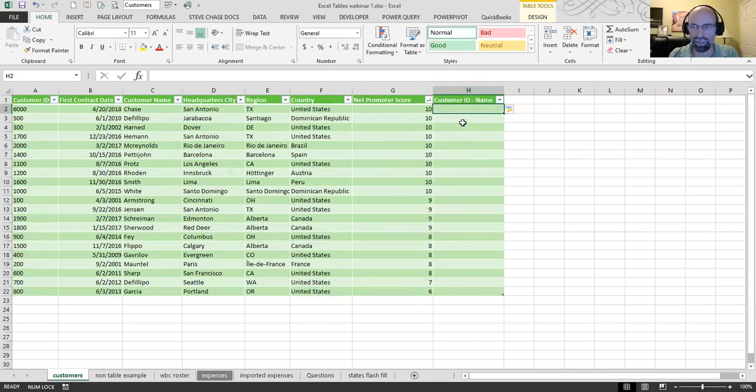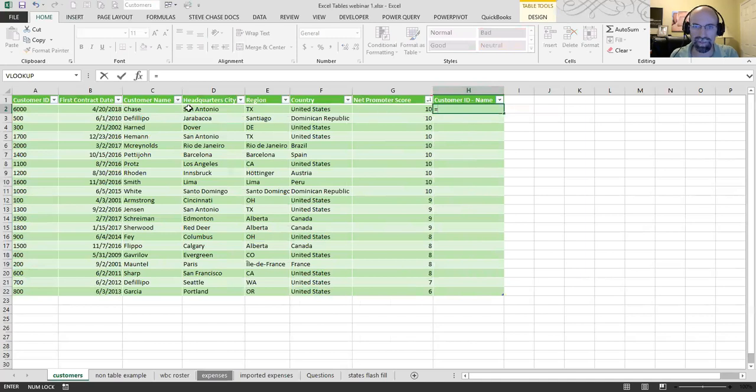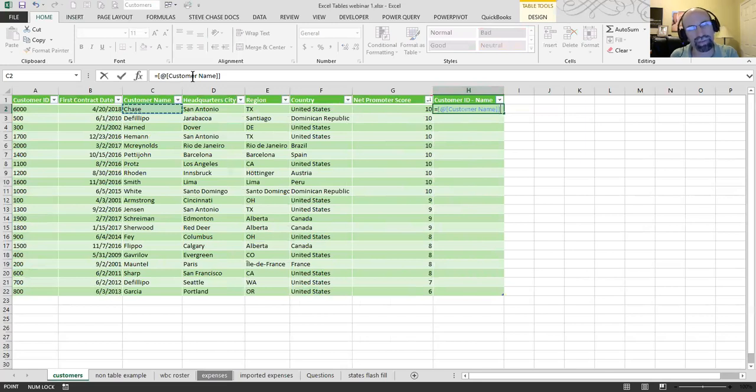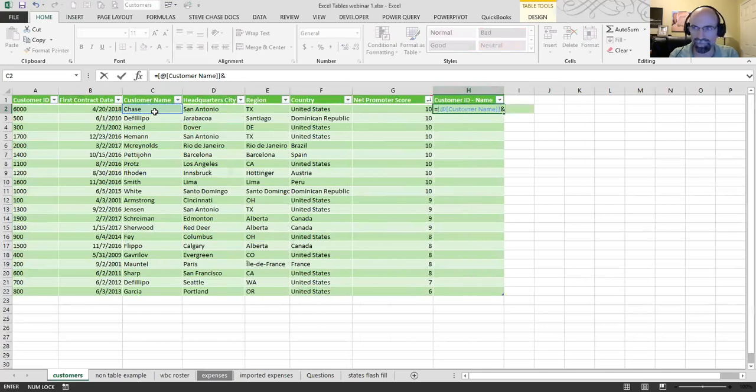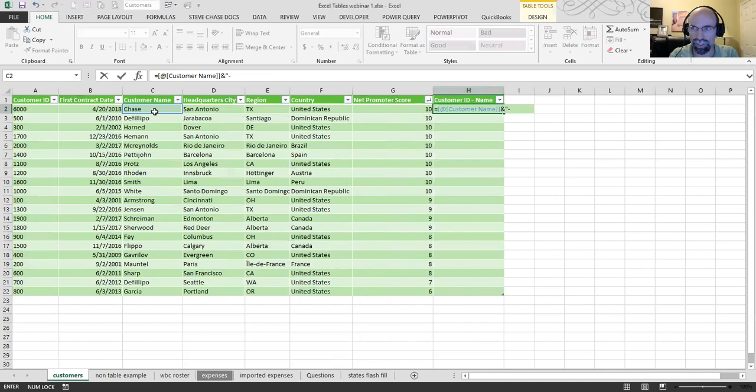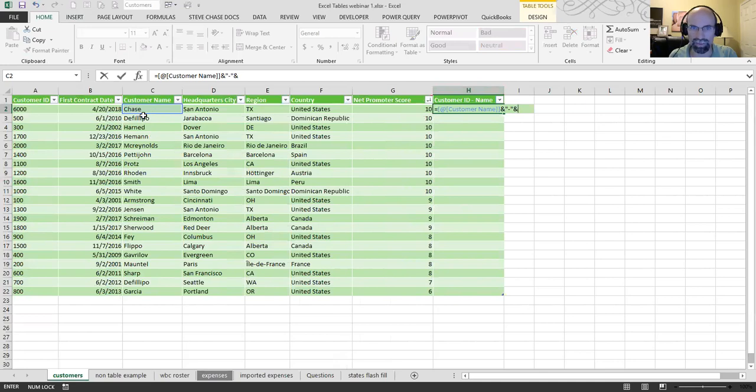And then to do this formula, I type an equal sign. And click on the actual cell. Now, depending on what version of Excel you have, it'll look a little different. Basically, it's going to have an at symbol for the field name next to it. And that's the current row of that field. I'm going to type an ampersand. And then a quote. And then a dash. Then a quote. Then another ampersand. Basically, I'm going to have a dash in between the customer names and their customer IDs.